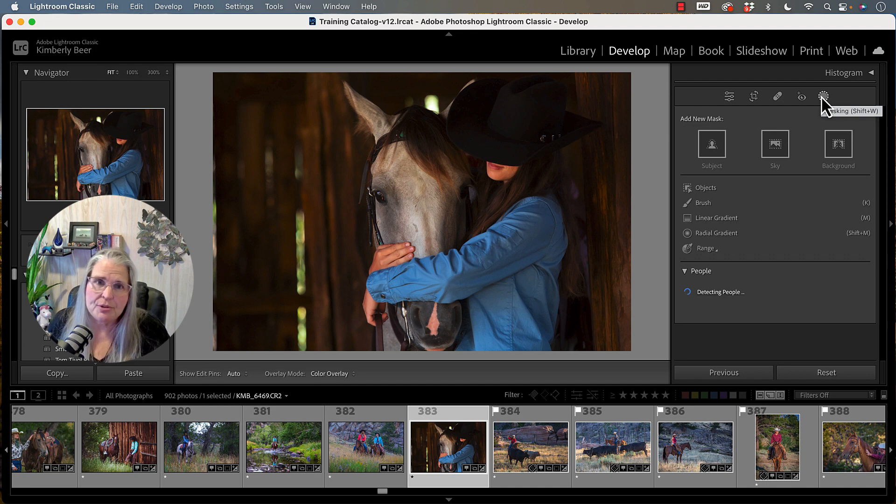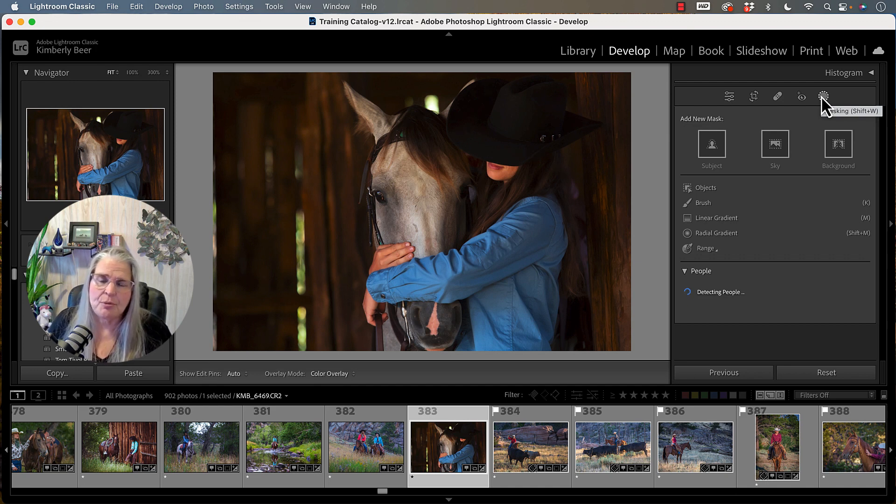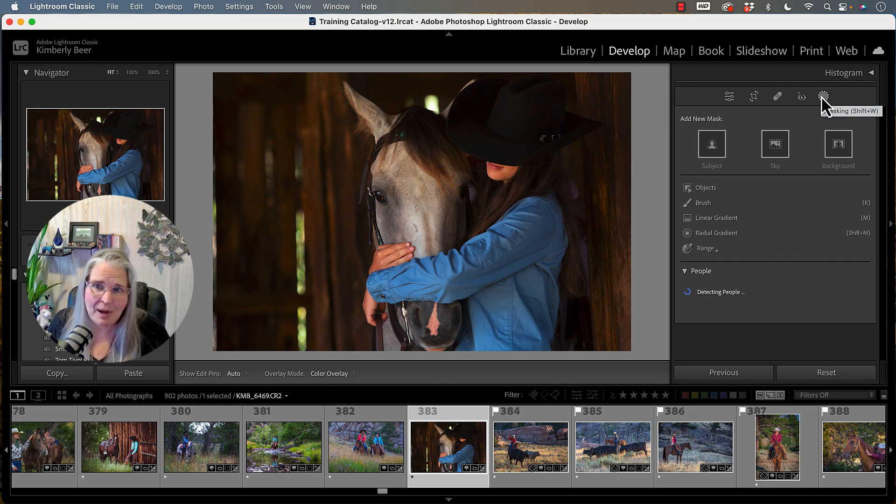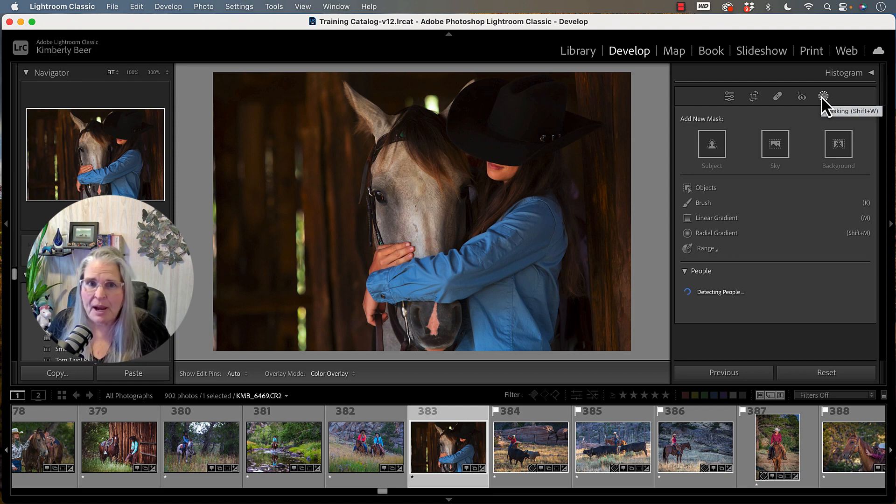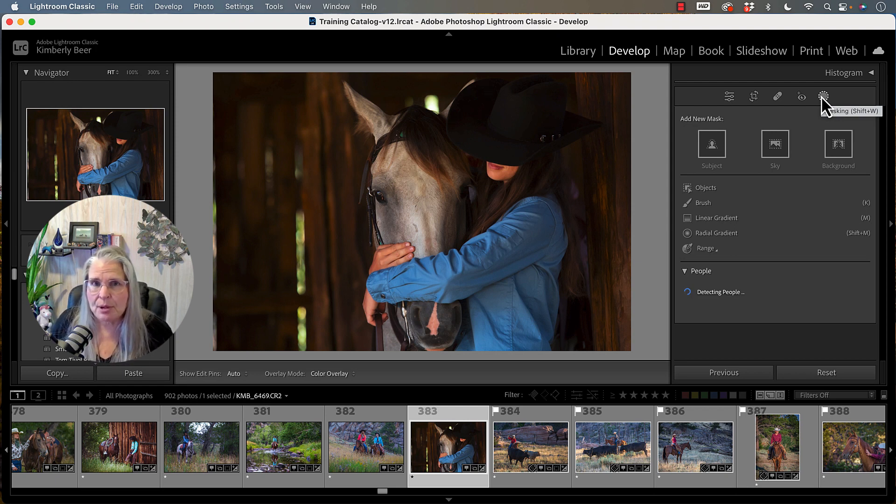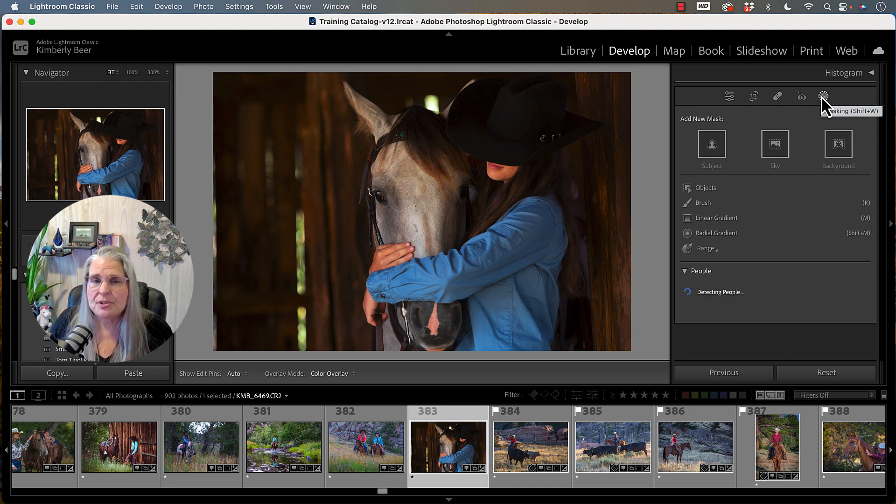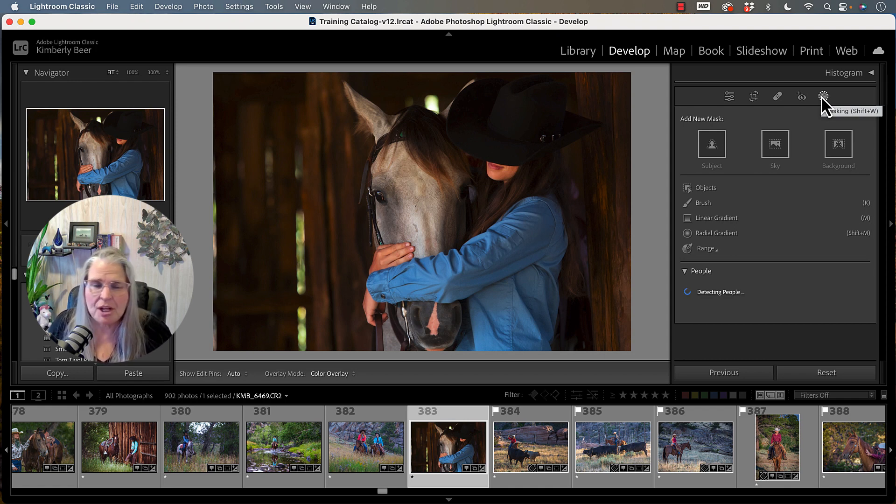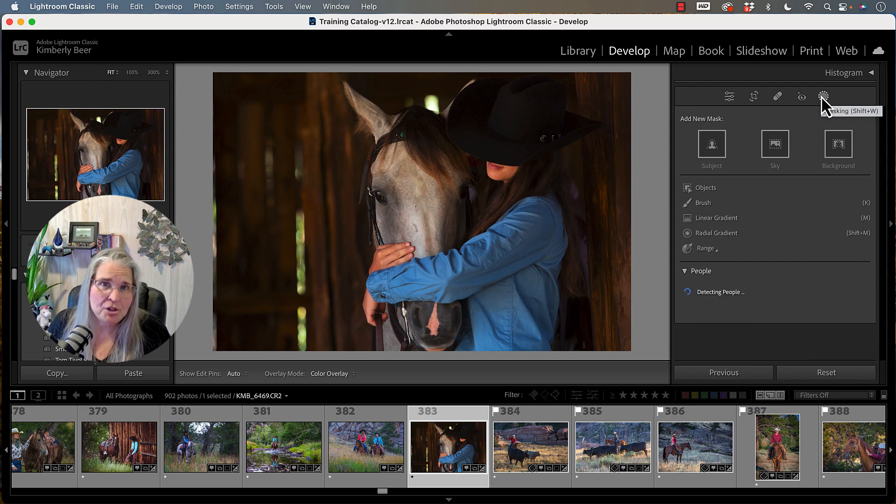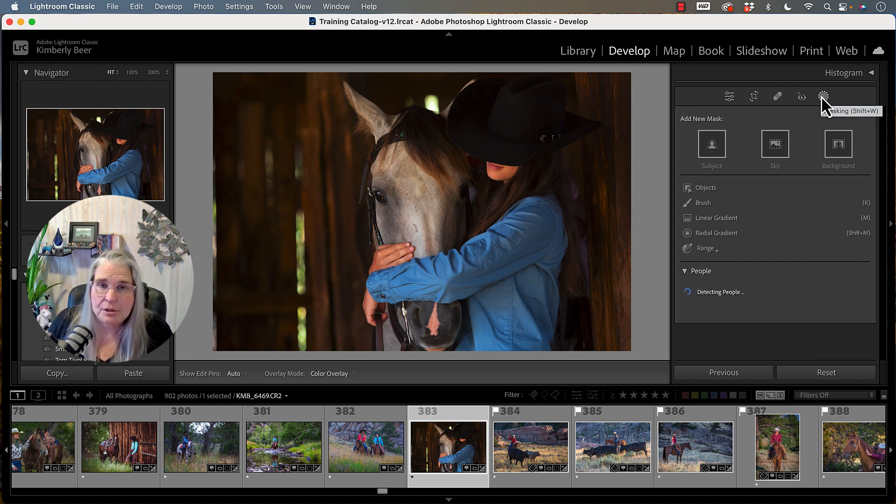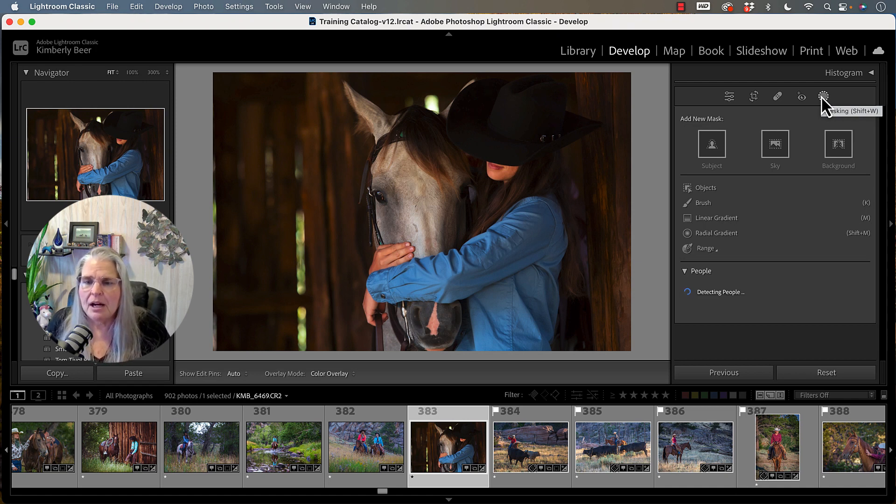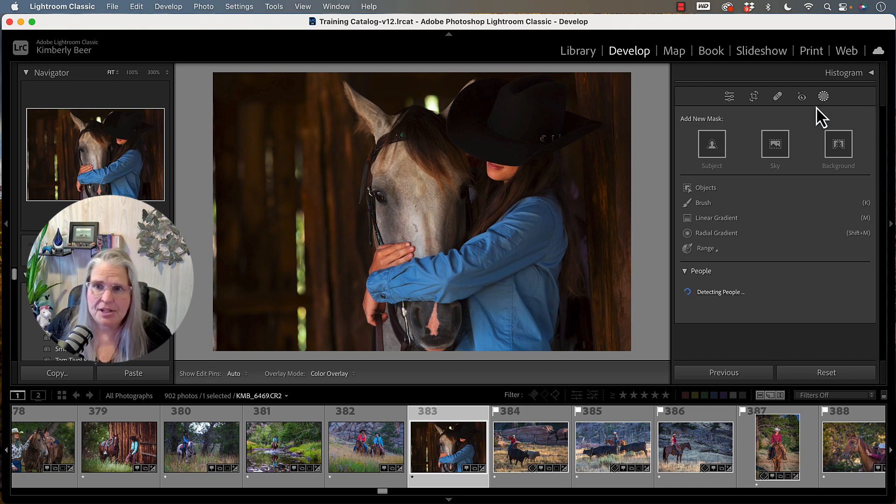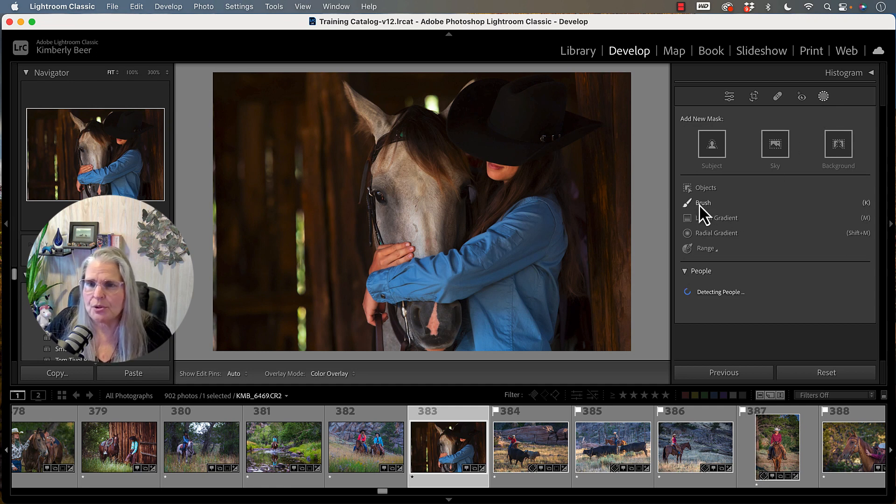We're going to be using the brush tool today which is we're not going to take the easy route out and select subject or sky or background. We're actually going to use the brush to be able to do some alterations to the background of this image. Now this image I really didn't intend to shoot it as a black background but it could work as one or it can work one that's pretty close to that anyway. Let's go ahead and dive into how to use this tool.